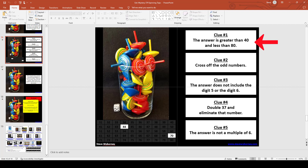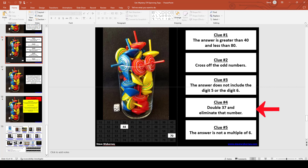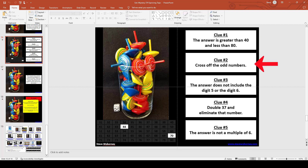The first clue: the answer is greater than 40 and less than 80, so I know I'll be dealing with greater than and less than. Clue 2: cross off the odd numbers. Clue 3: the answer does not include the digit 5 or the digit 6. Clue 4: double 37 and eliminate that number. Clue 5: the answer is not a multiple of 6. So by looking at this one slide, I already know the concepts are greater than and less than, odd numbers, specific digits, doubling a two-digit number, and multiples of six.